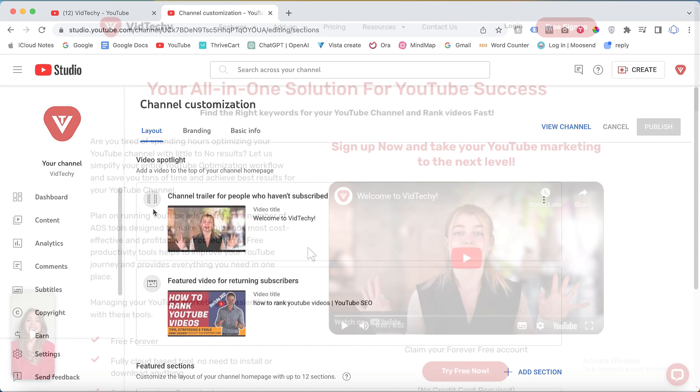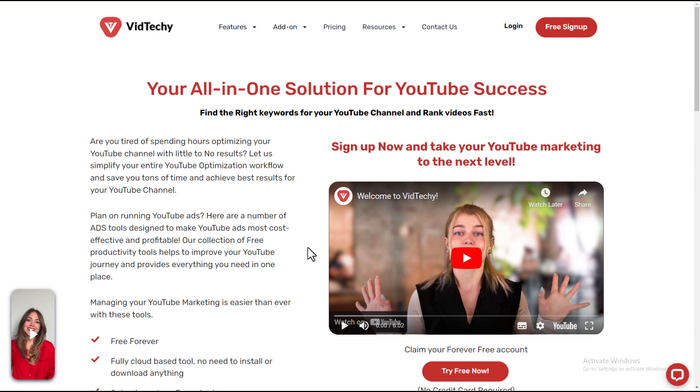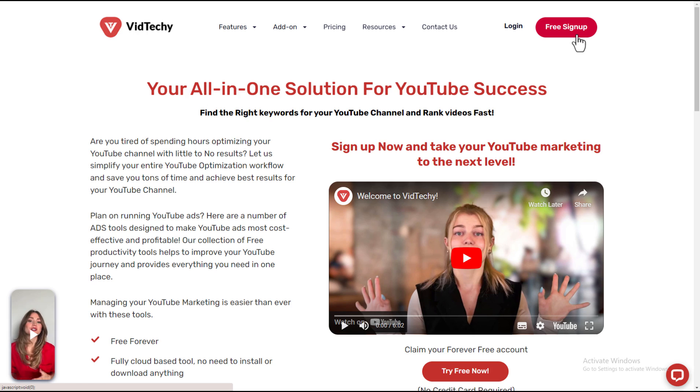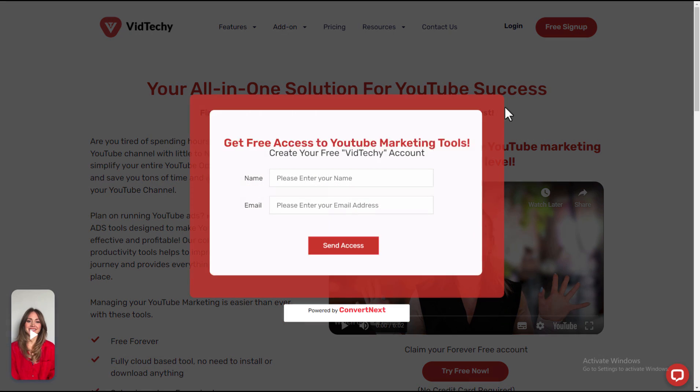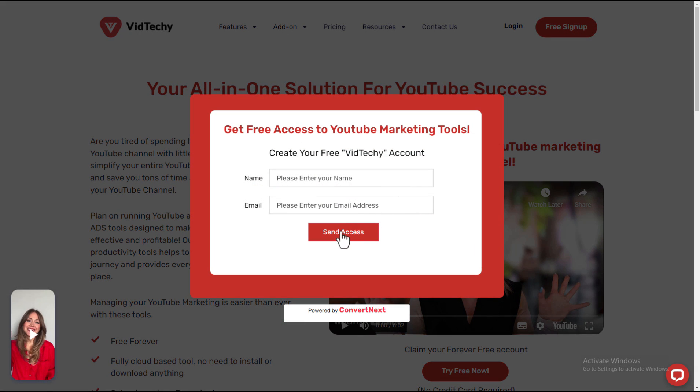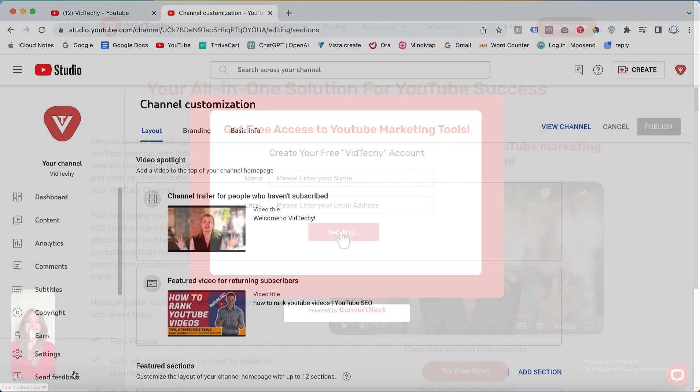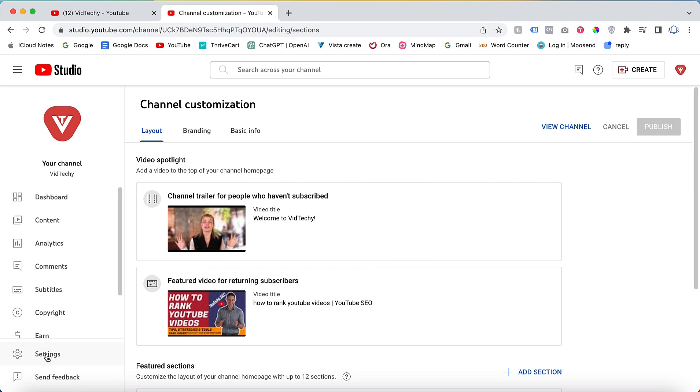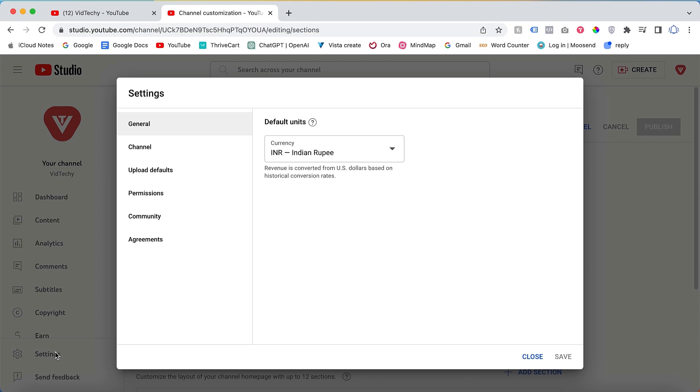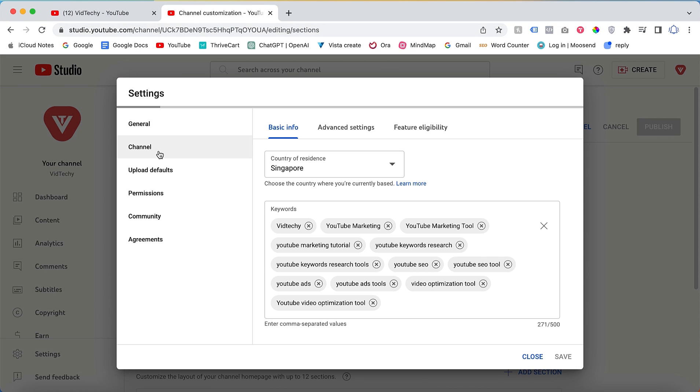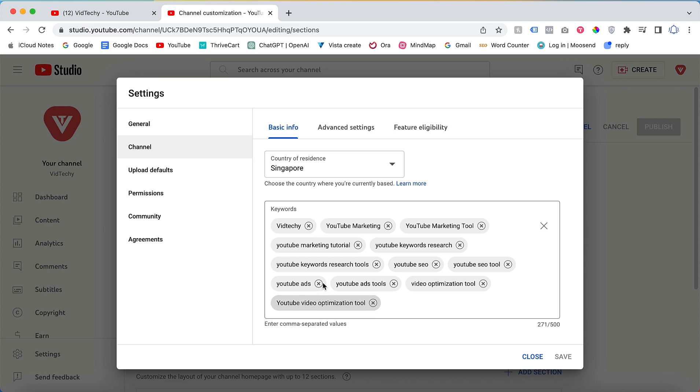After completing these three steps, VidTechy is an all-in-one solution for YouTube marketing. Sign up VidTechy for free and take your YouTube marketing to the next level. Proceed to click on Settings. Within the Settings menu, click on Channel. Here you can enter keywords that represent your channel. It is essential to provide relevant keywords for optimal channel SEO optimization. This step is mandatory.